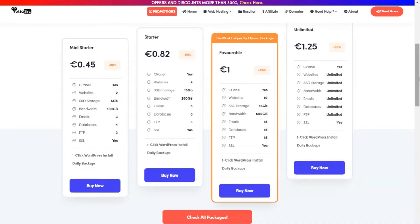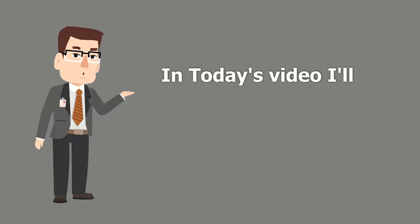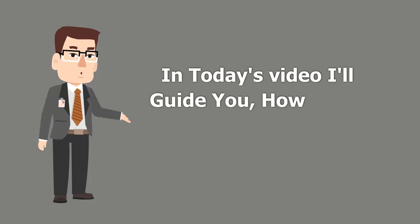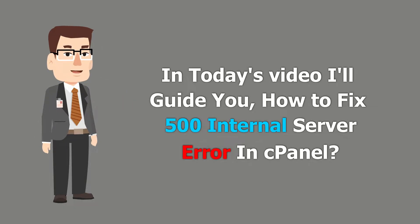Now let's move to the video. In today's video I'll guide you how to fix 500 internal server error in cPanel.